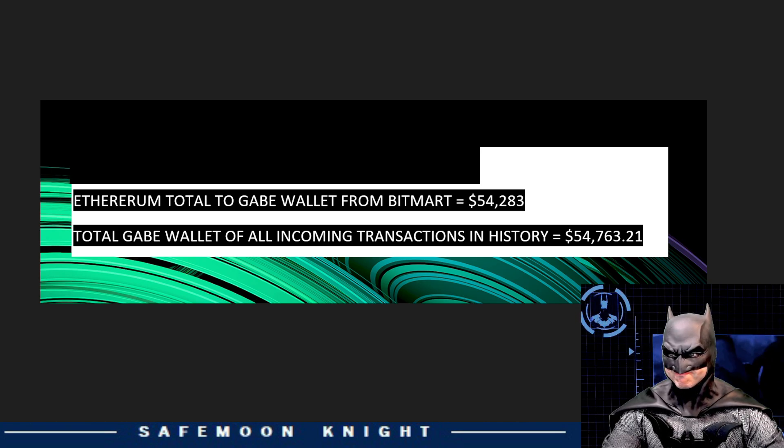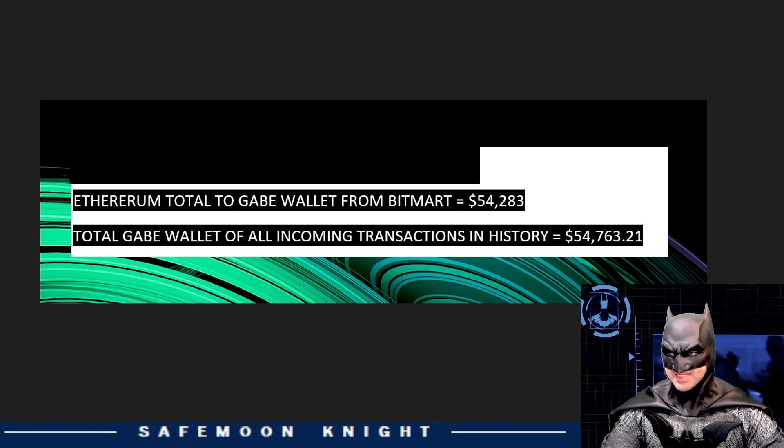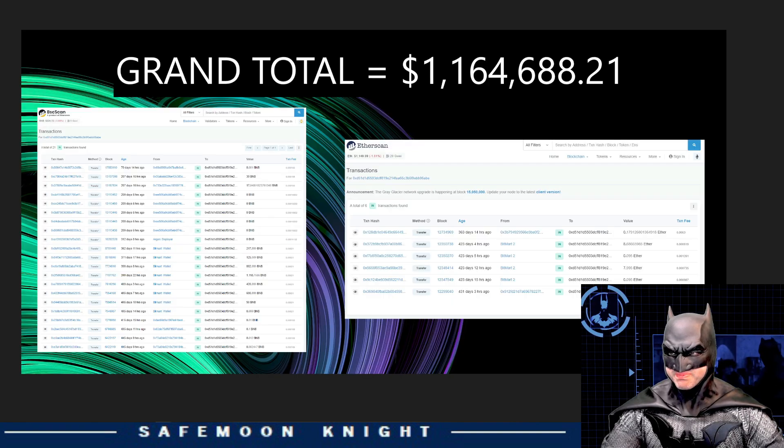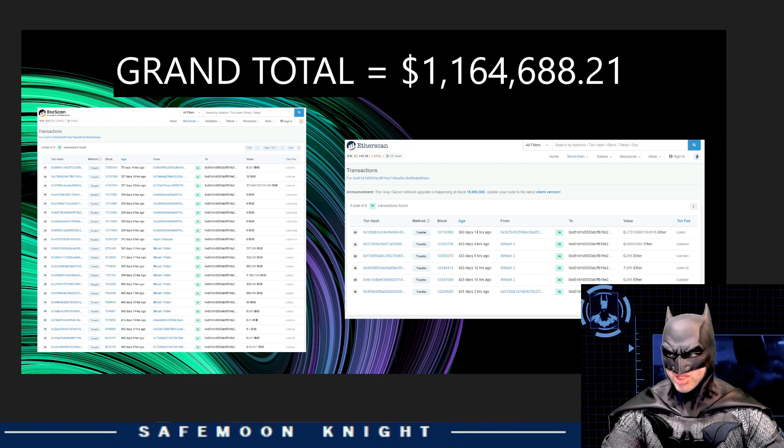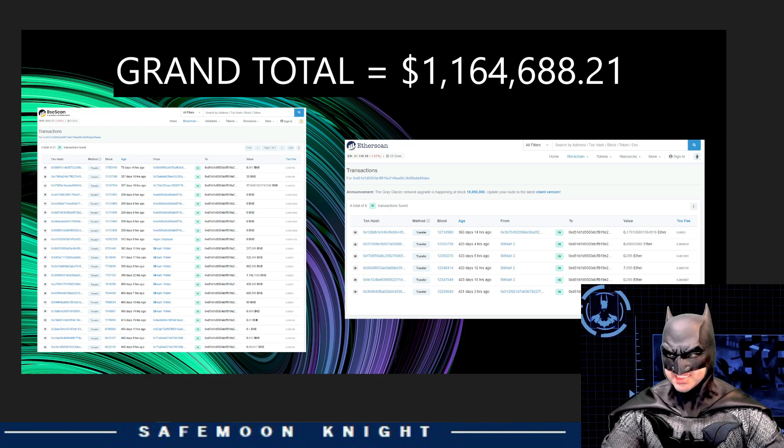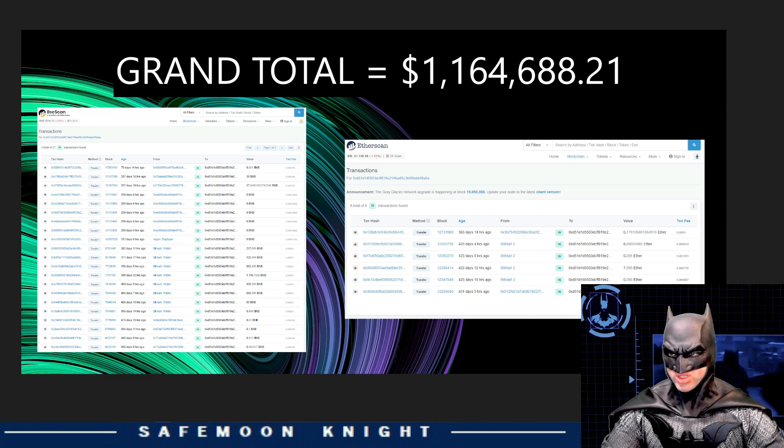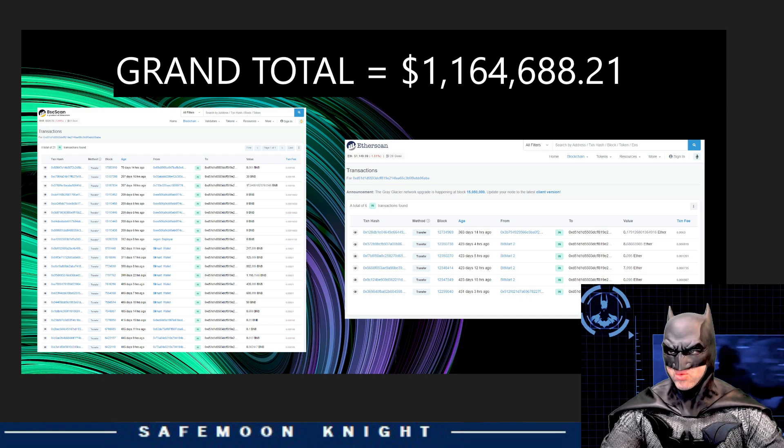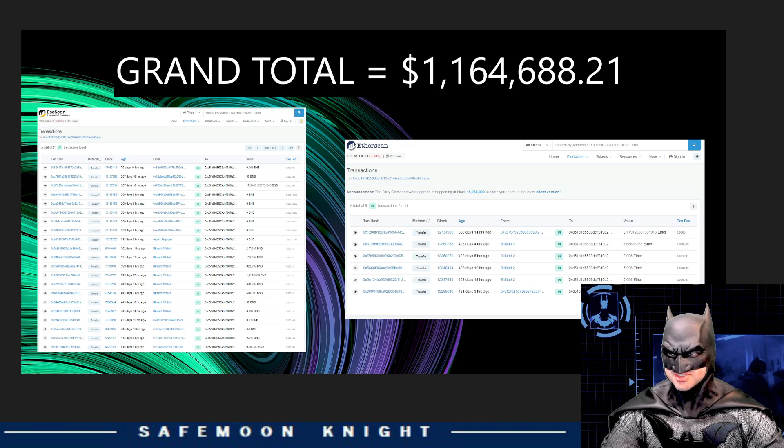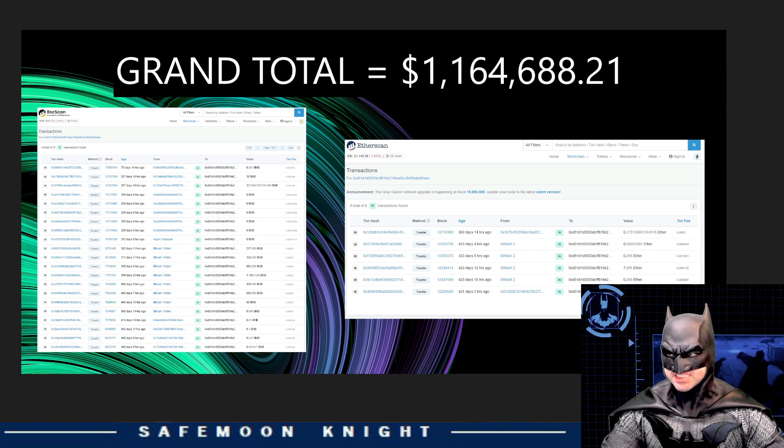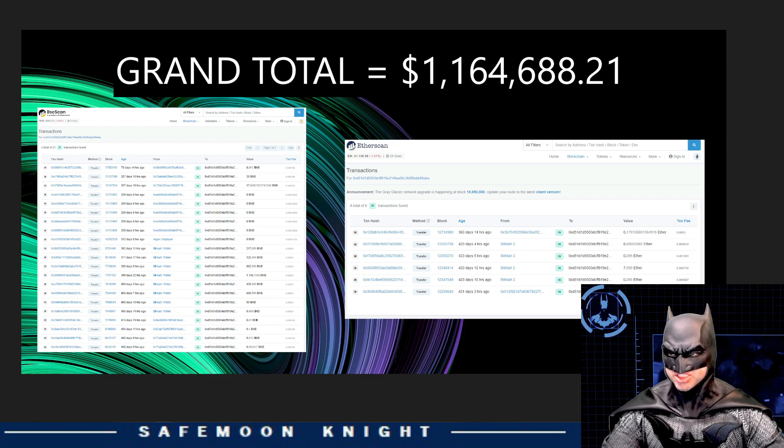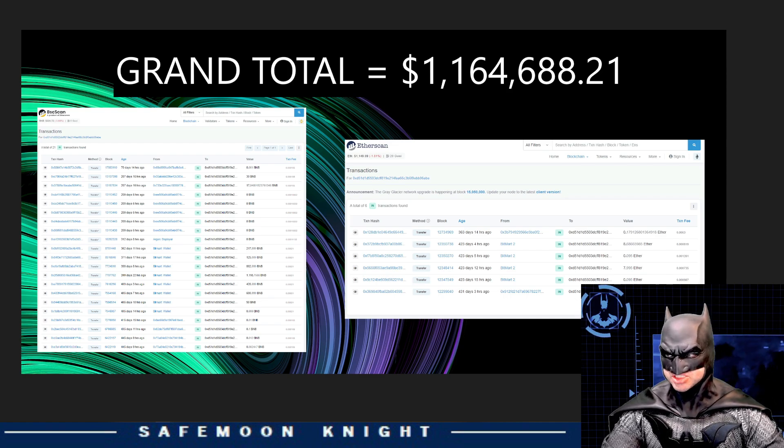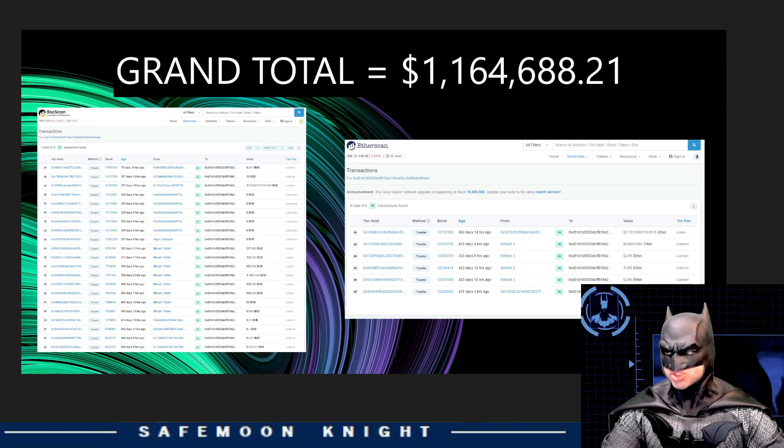But, if you add up all of the deposited transactions going into the Gabe wallet, it comes out to $54,763. Hmm. Now, let's take a look at the combining total of BSCScan and Etherscan. When you combine BSCScan and Etherscan for the Gabe wallet in its entire history, it shows that the entire total of deposits into this wallet equaled $1.164 million.